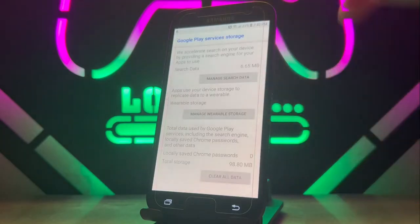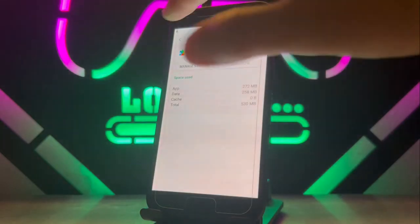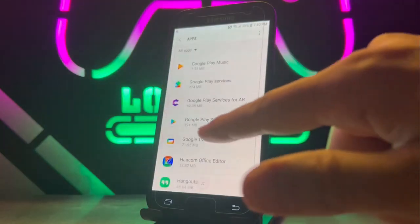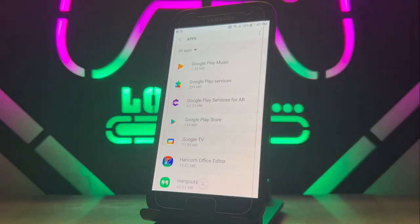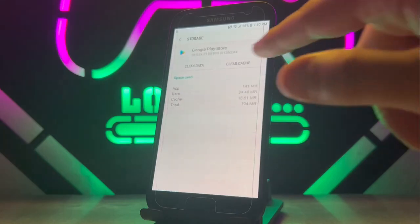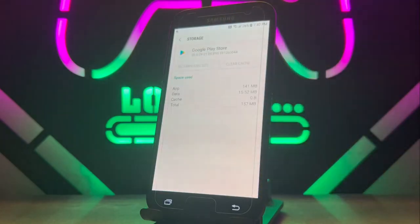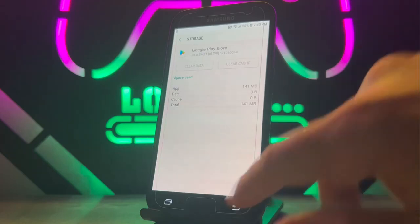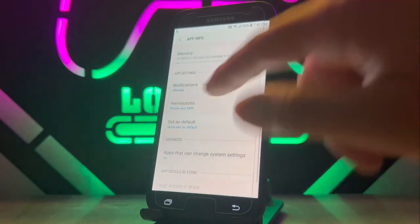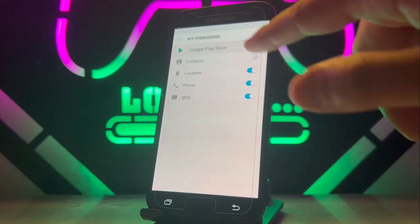Click on Storage, then Clear the Cache, then go to Manage Storage and Clear the Data — delete it. After that, exit from this page, go back, and open the Google Play Store. Here, go to Storage again, Clear the Cache, and Clear the Data — delete it as well.